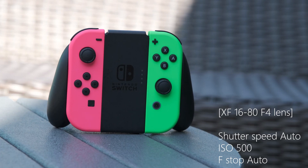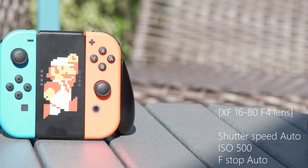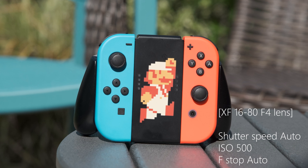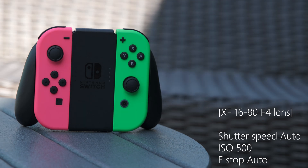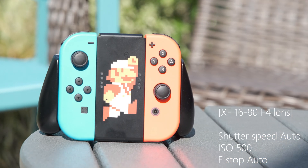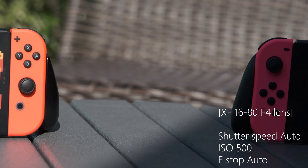Now ISO is fixed at 500, shutter speed and aperture are both on auto. The meter doesn't really tell me what aperture or shutter speed is at, so I just have to rely on my eyes to see what's doing what. Unfortunately I can't tell what's being adjusted, but I know ISO is fixed at 500 and aperture and shutter speed are set to auto.